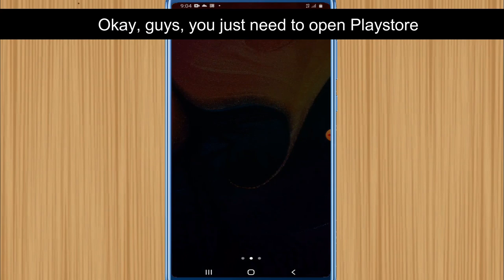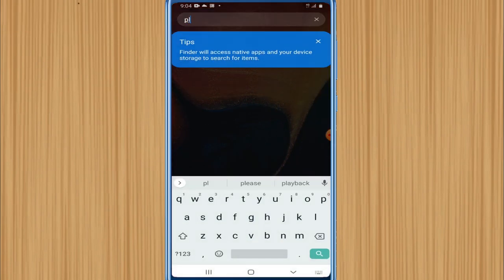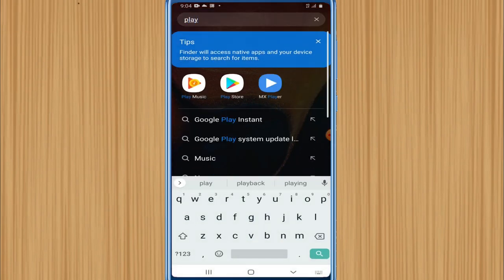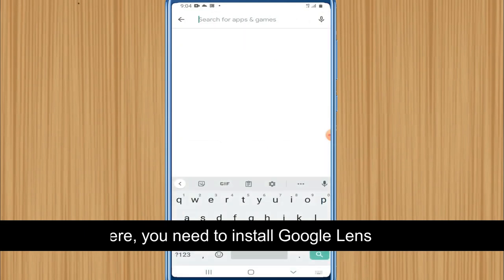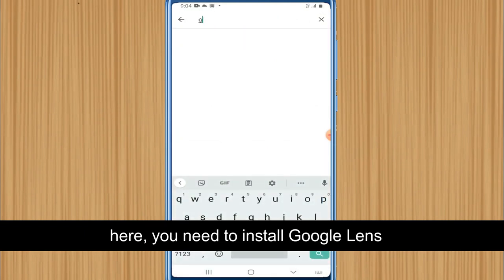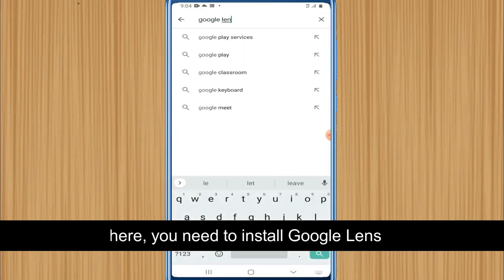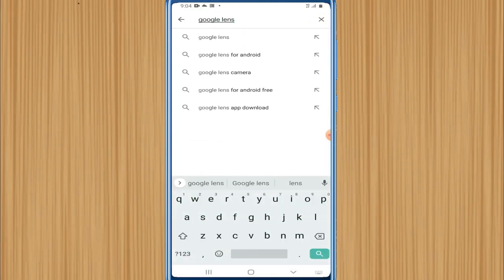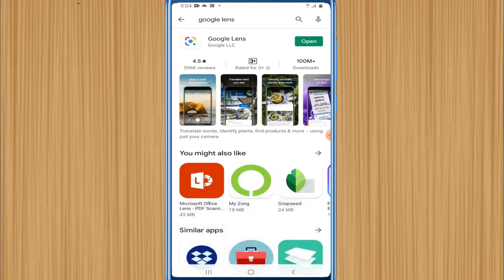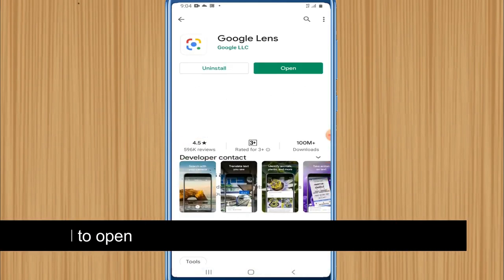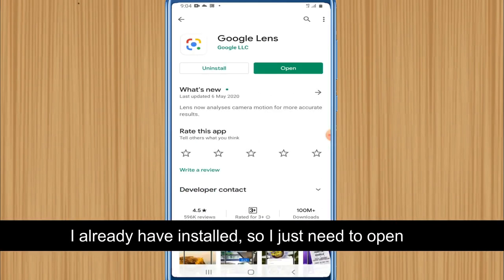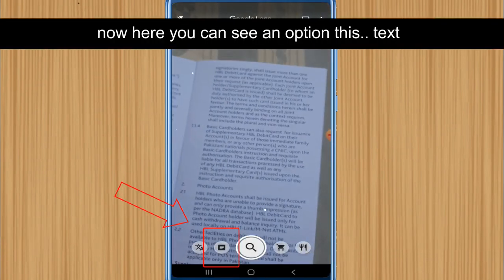You just need to open the Play Store and install Google Lens. This is an application you need to install on your mobile. I already have it installed, so I just need to open it now.